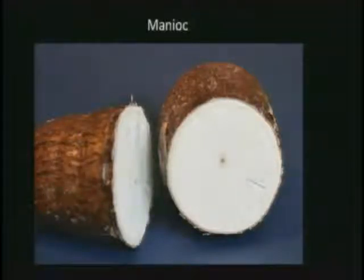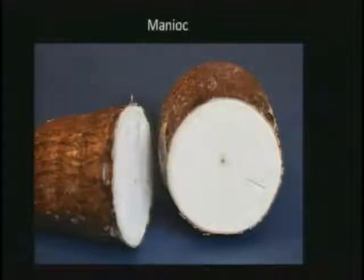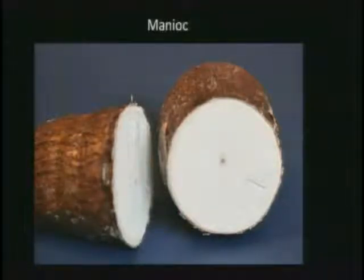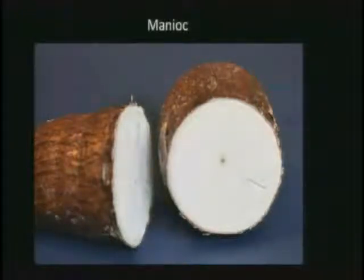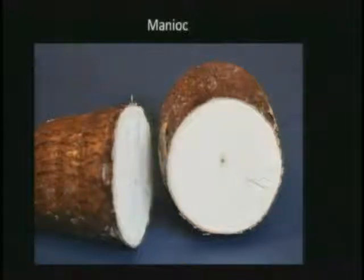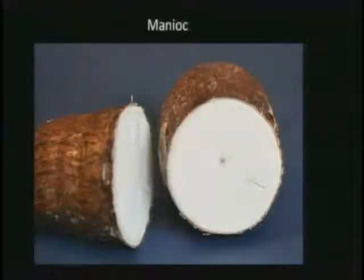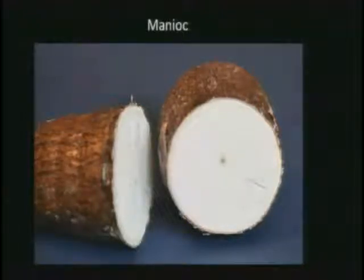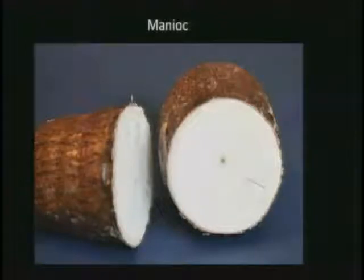Manioc — also known as cassava, arrowroot, or in some cases tapioca — is the third largest source of food carbohydrate in the tropics after rice and maize. Cassava is also a major staple food in the developing world; we've seen it across the third-world countries in West Africa. There is a little catch, though: improper preparation of cassava can leave enough residual cyanide to cause cyanide intoxication — probably not as comfortable as a little alcohol intoxication — so make sure you know how to handle your cassava.